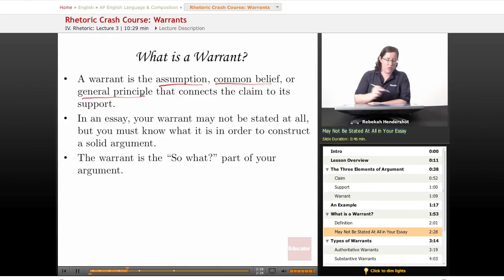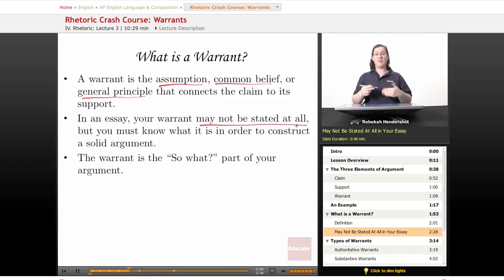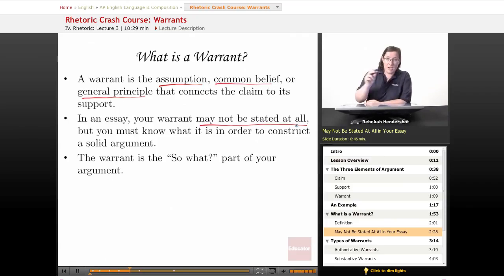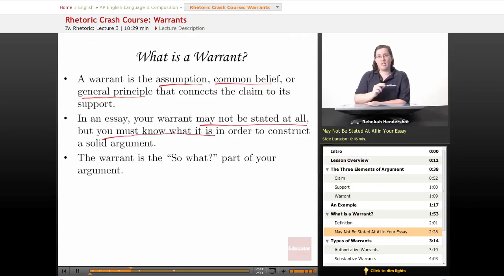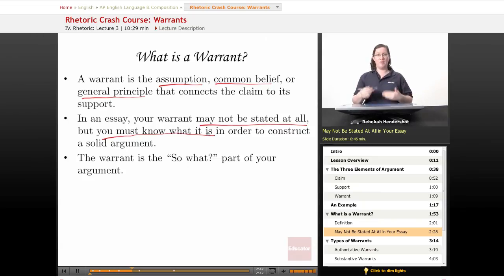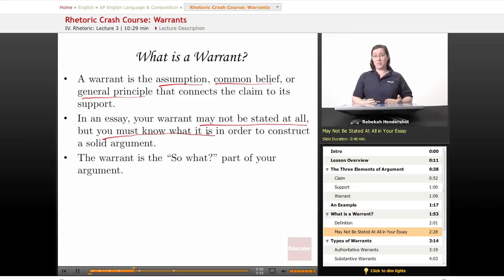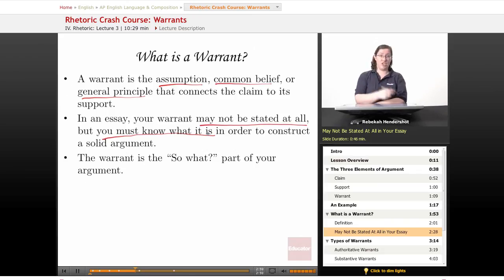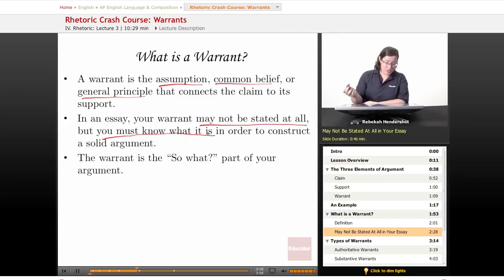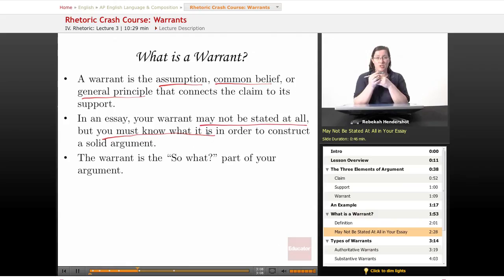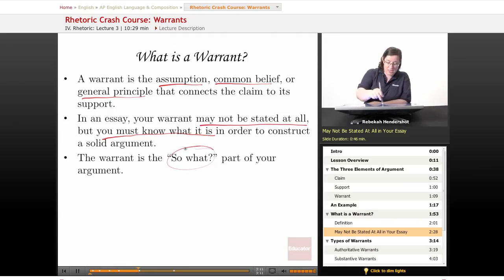Here's the tricky thing about warrants: in an essay, your warrant may not be stated at all. Very often it's something so obvious that you can imply it and everyone will get it. But you must know what your warrant is in order to construct a solid argument. If you made the same 'first come, first served' argument in an emergency room — you came in with a scraped knee and somebody else came in with a broken arm and the bone sticking out — well, most people aren't going to say you should get attention ahead of the person with the bone sticking out. So you have to know what the warrant is in order to make a solid argument. The warrant is the 'so what' part.